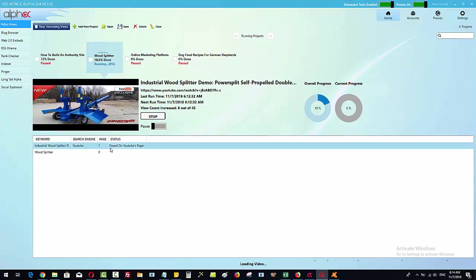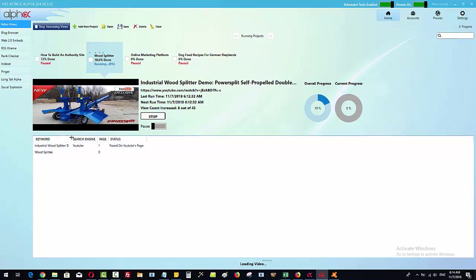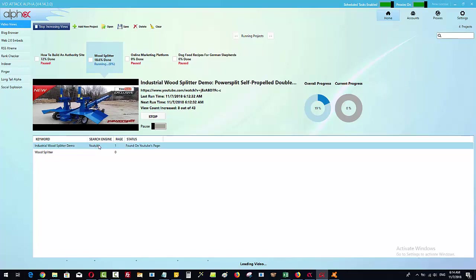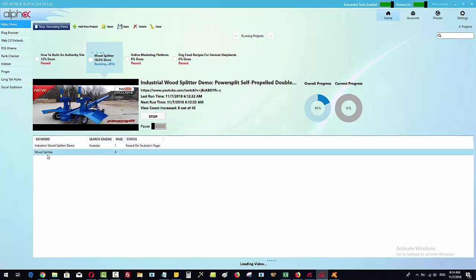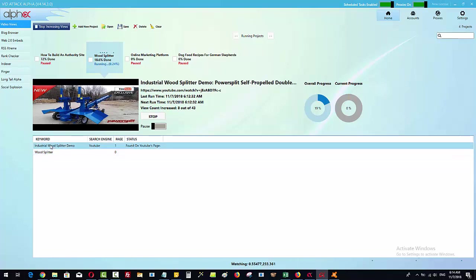Right now what it's done is found this sort of longer tail keyword in here on YouTube on page one, but it has not yet found the keyword wood splitter. This will eventually start to rank for this particular keyword. The more that this one gets viewed because it has got the words wood splitter in the video.